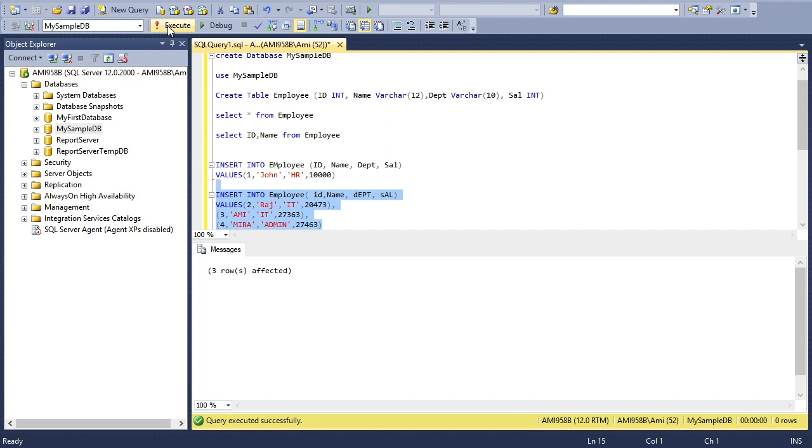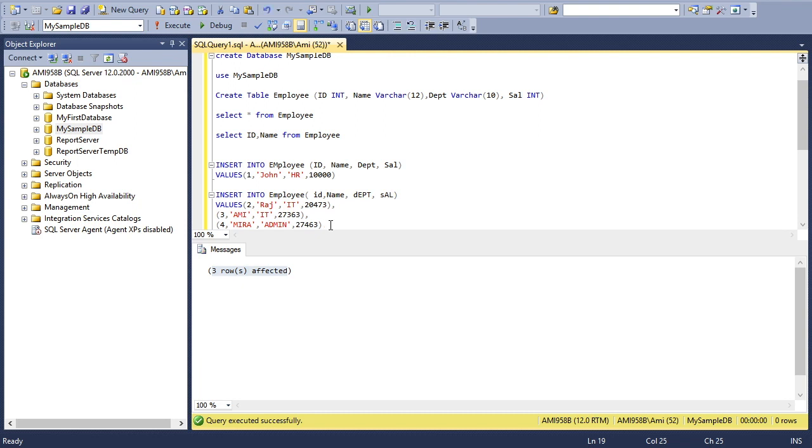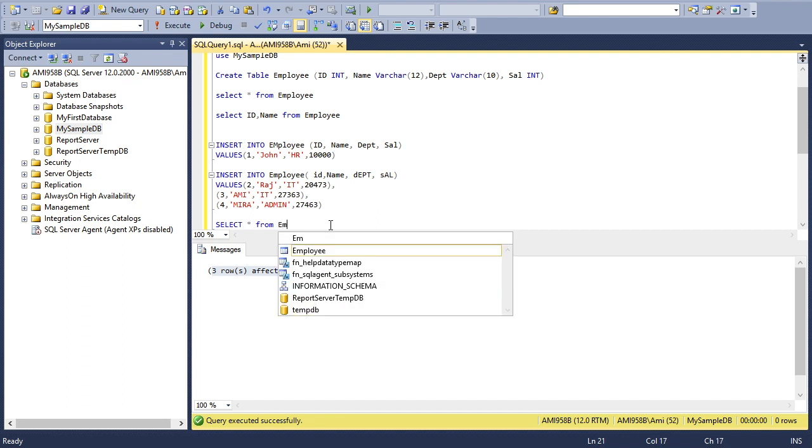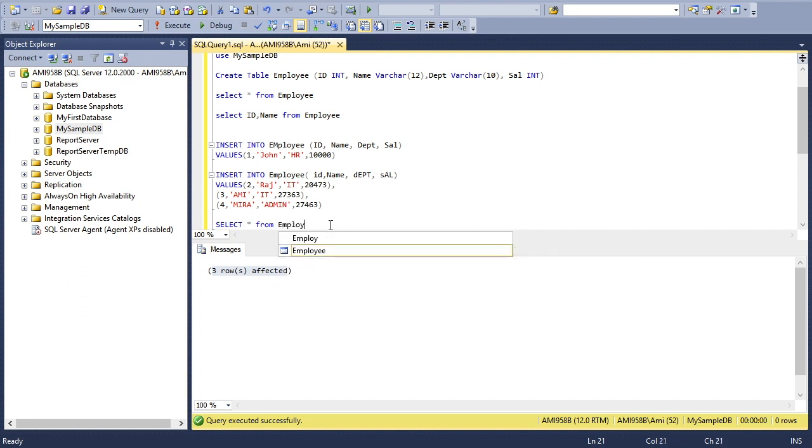Now you'll see the message: three rows affected. Now I'd like to see my table, how it looks like after inserting few values. SELECT all columns using asterisk FROM Employee.